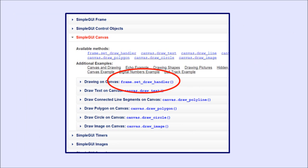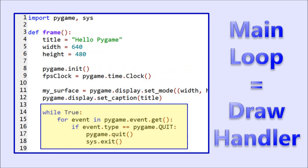Unlike the Simple GUI frame, surfaces do not have draw handlers. Instead, we set up our own main loop and call any methods we want from there. Just like Simple GUI had to have the draw handler function, in Pygame we have to have a main loop that handles our drawing.